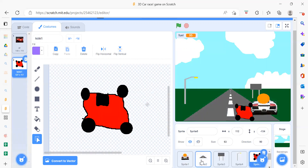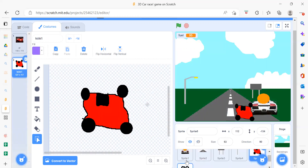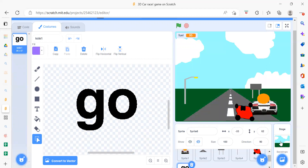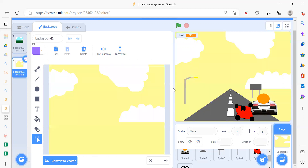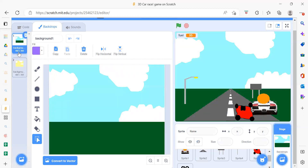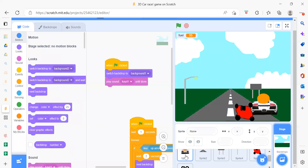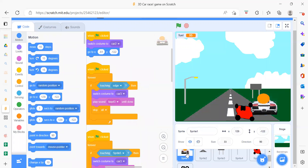After the sprites, we need to add our backdrop. Today we have two backdrops — one looks like a sky when you add a road, and then we have one more. Now we will see the coding part one by one.